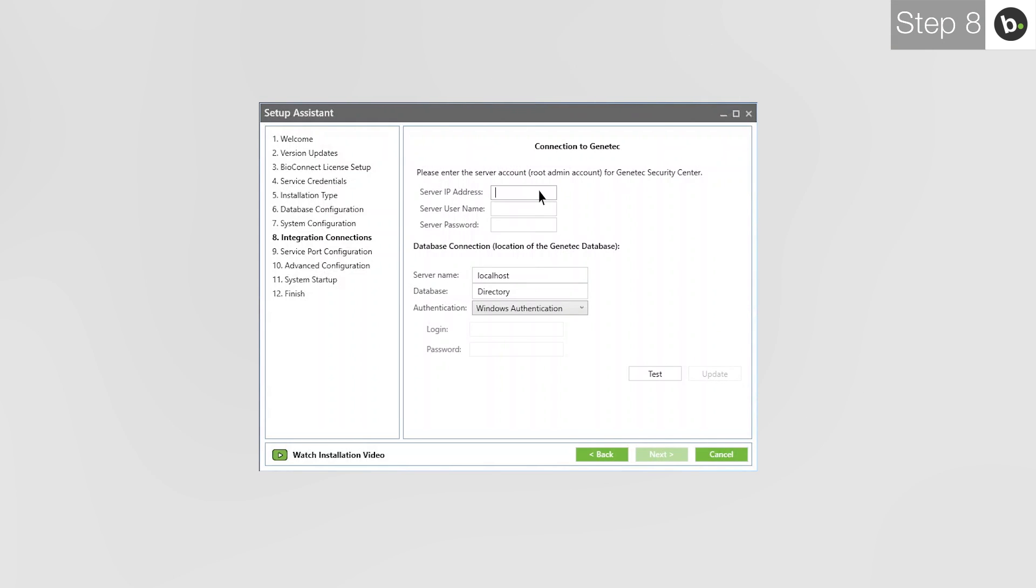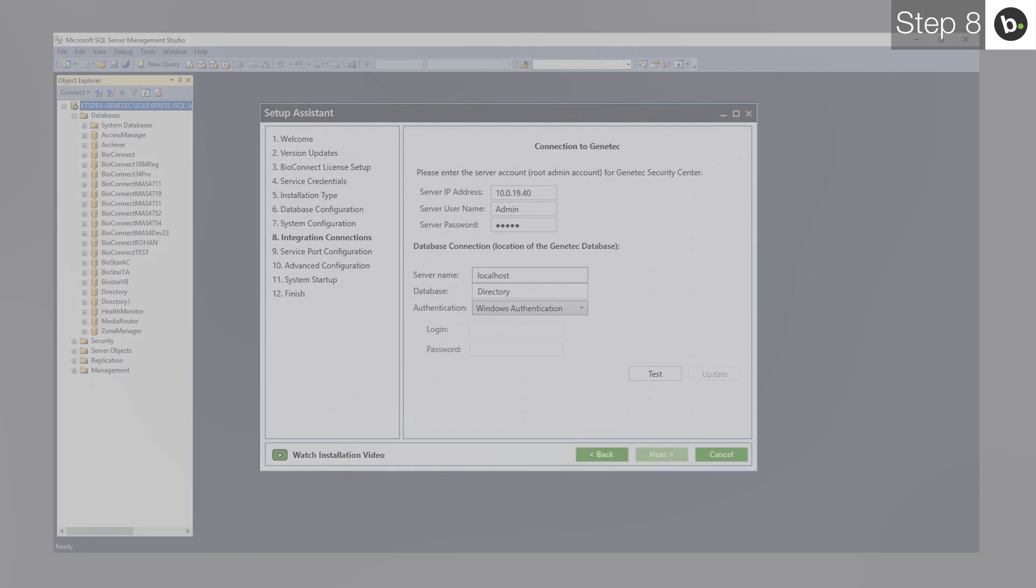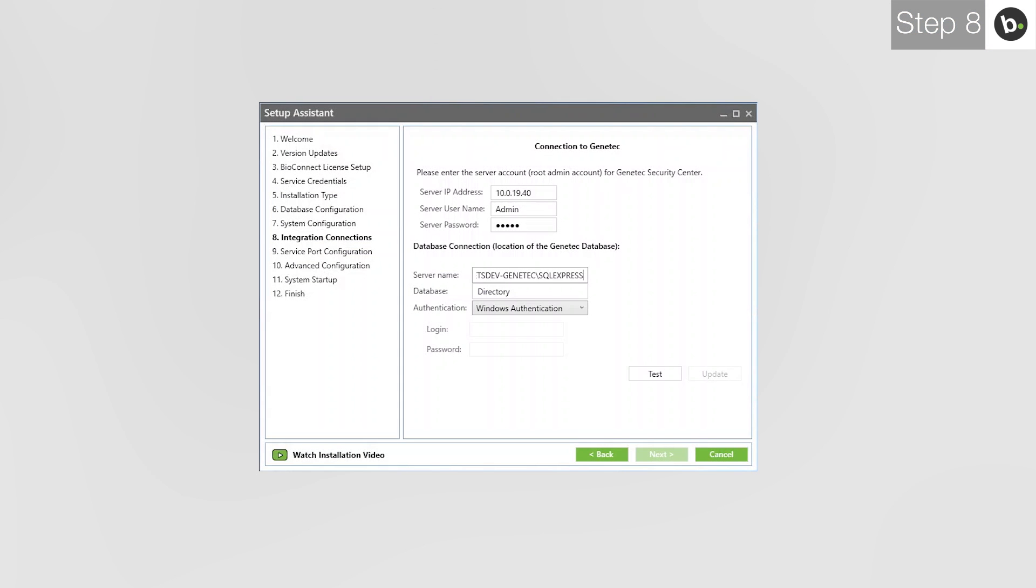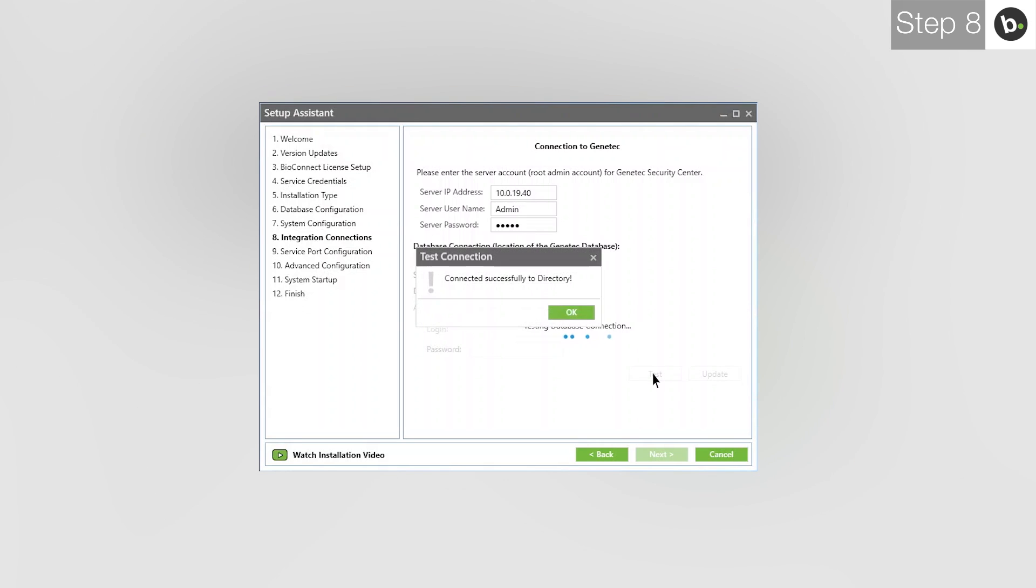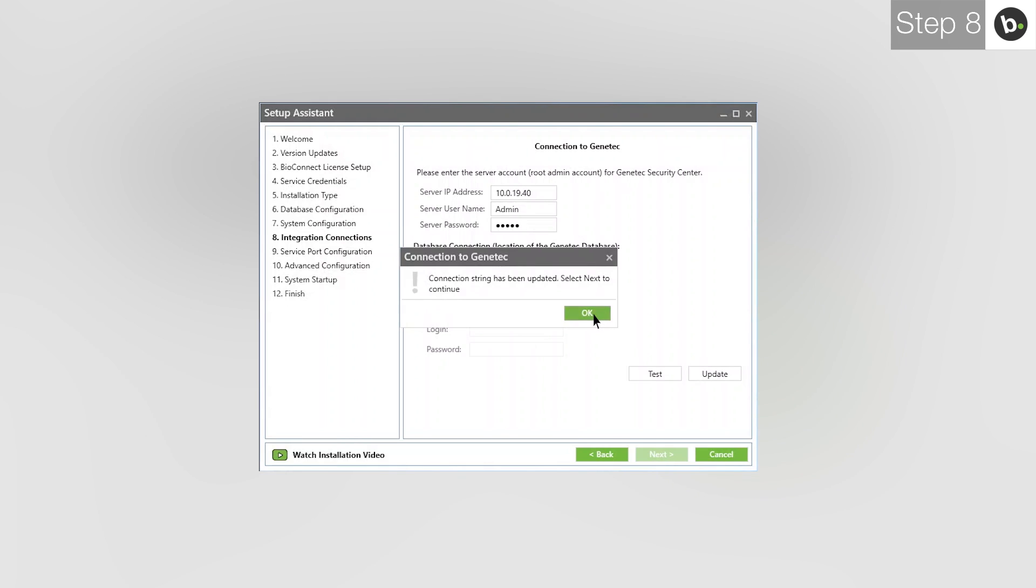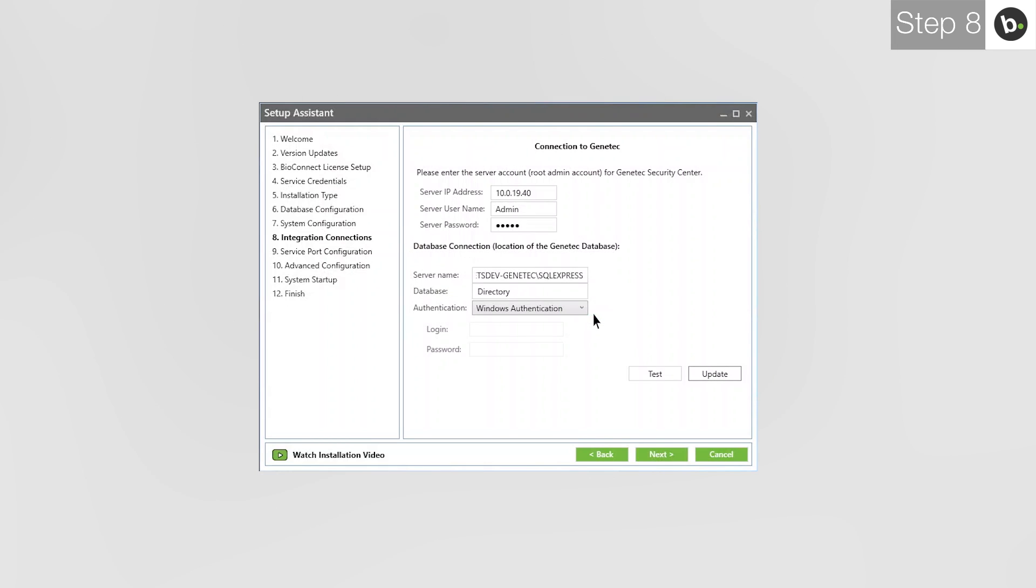Enter the IP address of the computer where Genetech Security Center is installed. Enter the username and password for your root admin account for Genetech Security Center. Enter the name of the server where your Genetech database is. The full name of the server can be found in SQL Management Studio where your Genetech database is located. Make sure the database name is Directory and click Test. Click OK. Click Update. Click OK. Click Next.